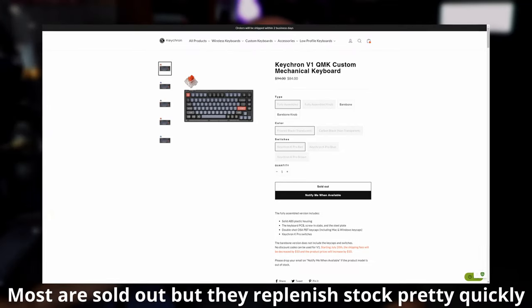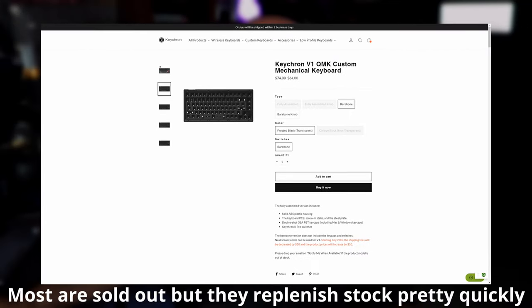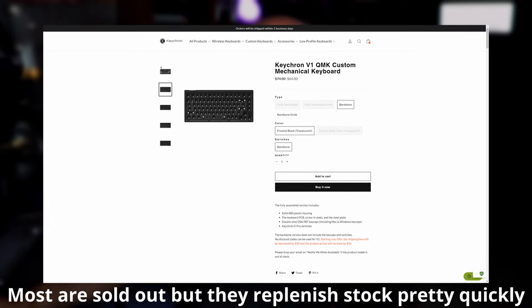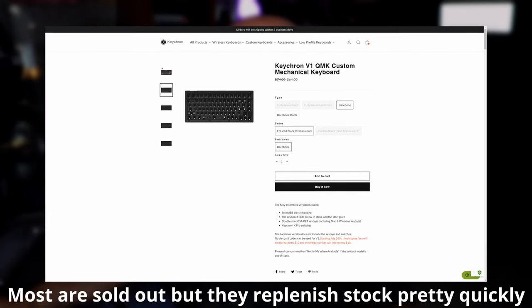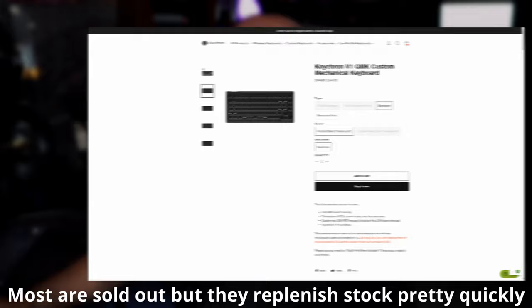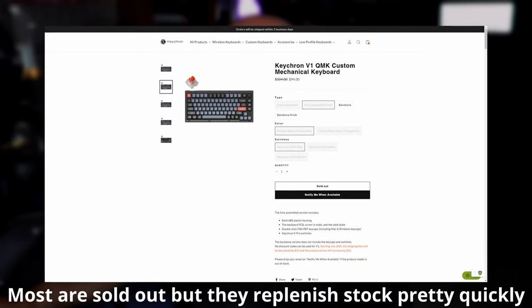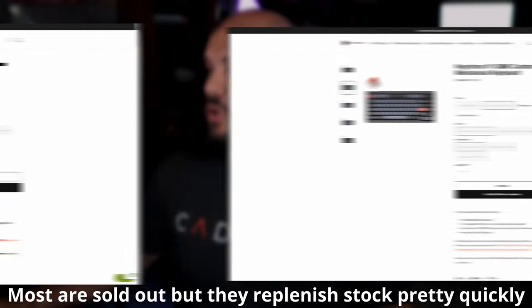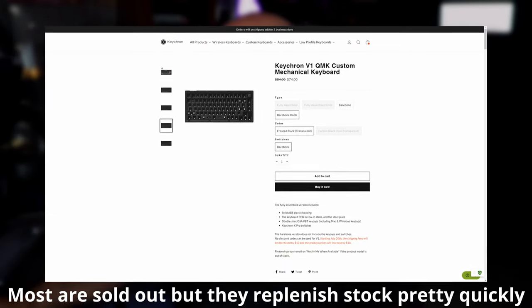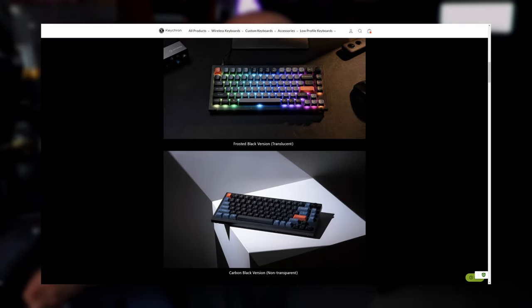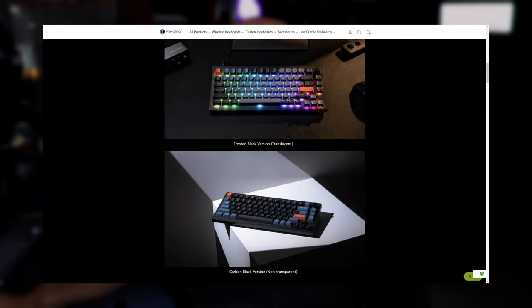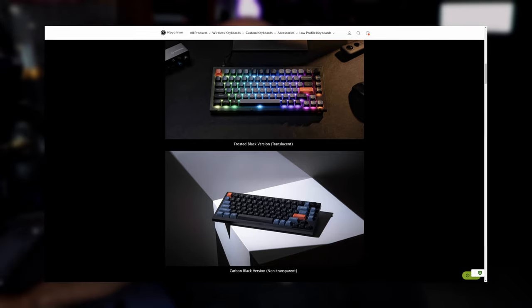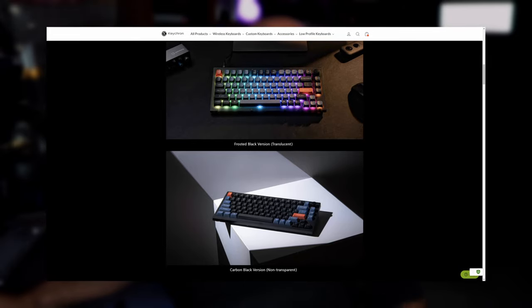So now that you know what it sounds like, let's quickly go over some of the pricing. So the fully assembled version is $84, and the barebone is $64, which I think is an absolute incredible price for this keyboard. If you want the knob versions for either, it's going to add $10 to the price. You have the frosted black, which is the semi-translucent, which is what I have here. And then we have the carbon black, which is entirely non-translucent.